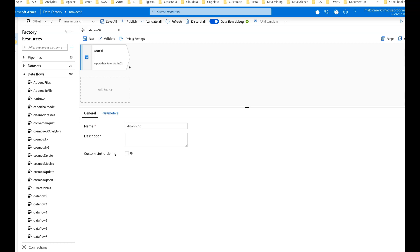Hey ADF fans, welcome back. Thanks for joining me. This is going to be a video on self-join pattern in data flows in Data Factory. You're going to run into the self-join pattern fairly often in data flows.